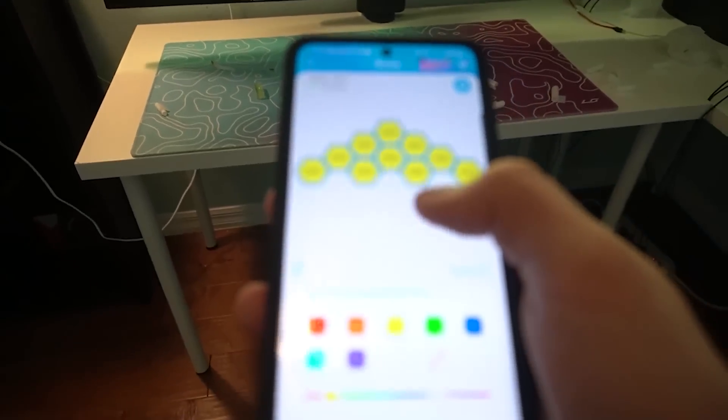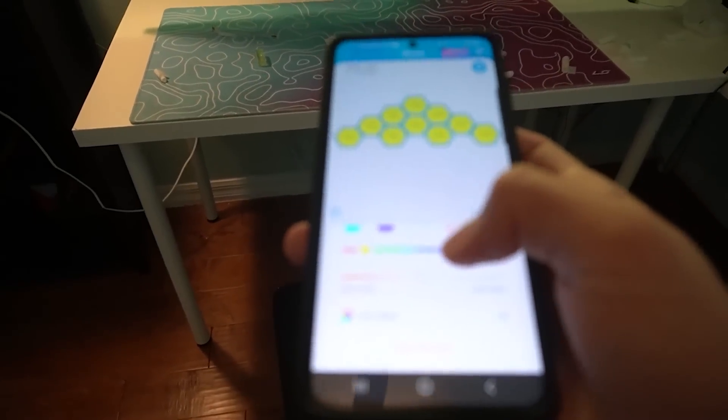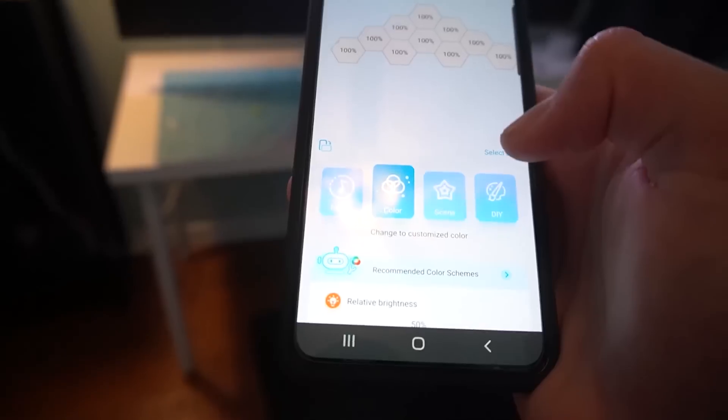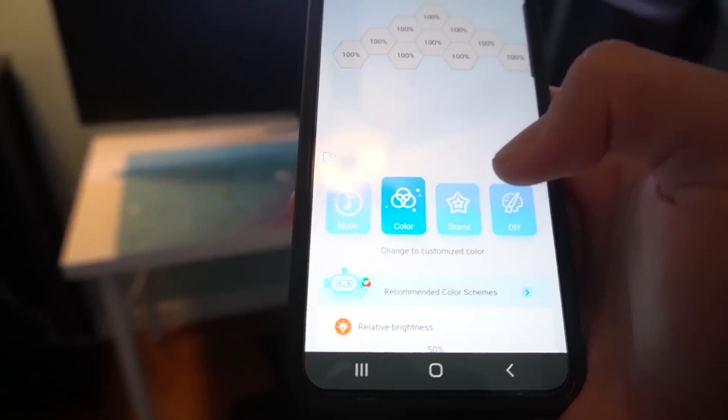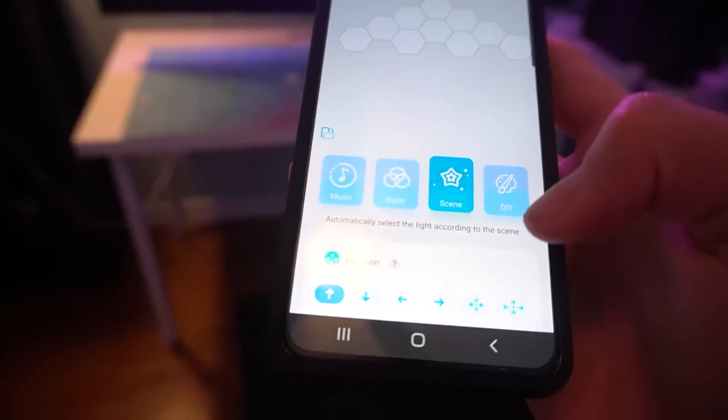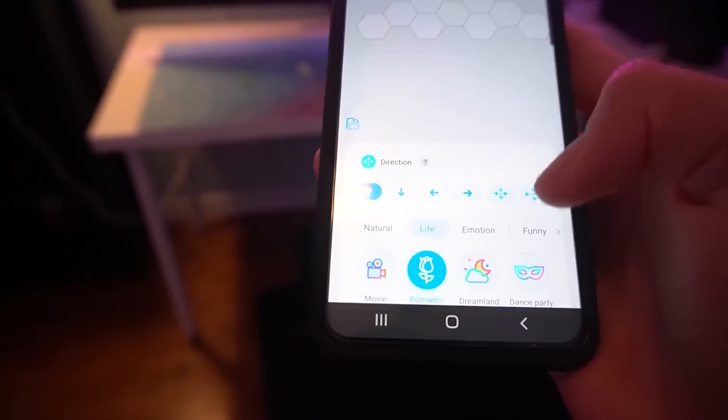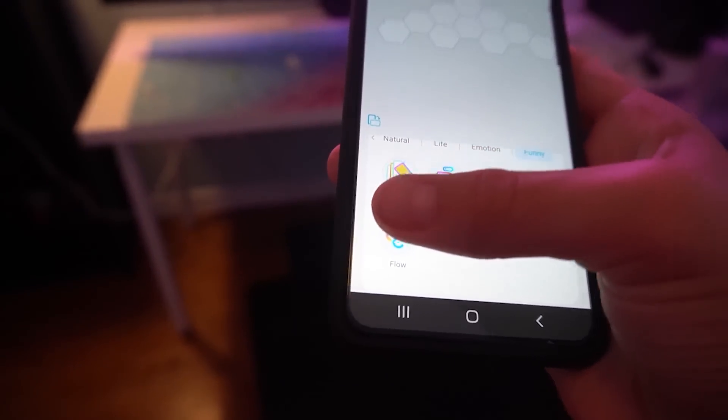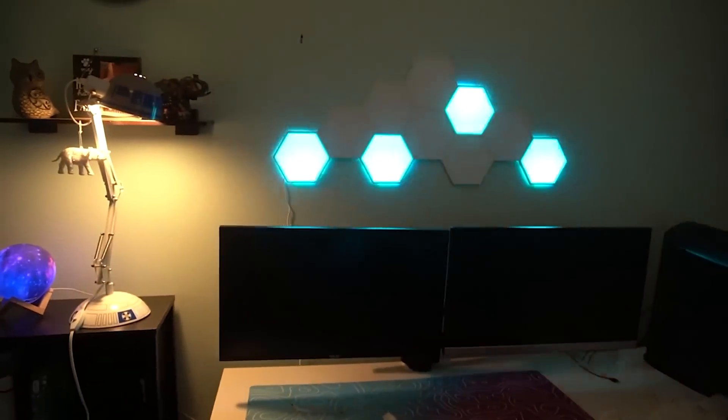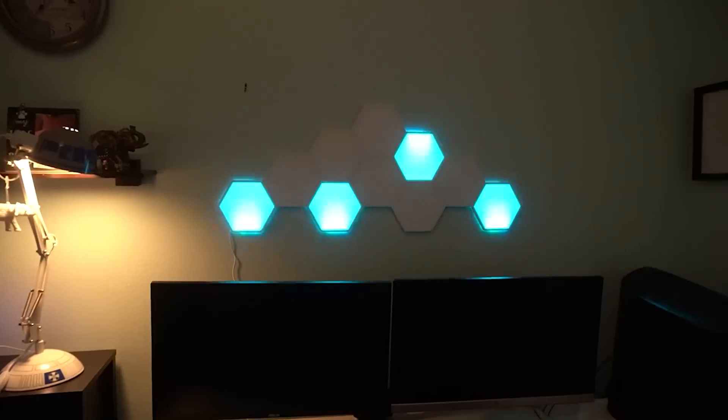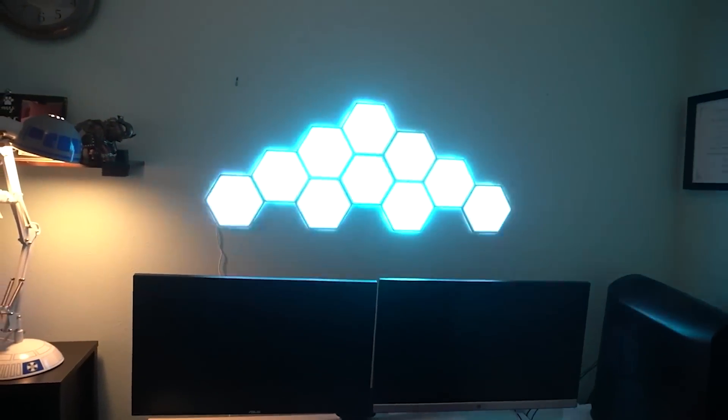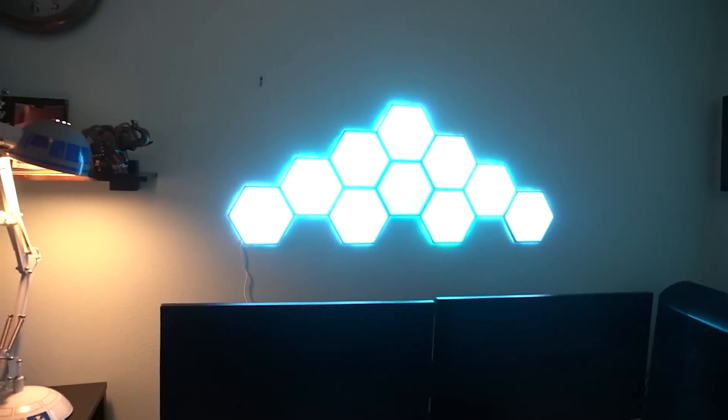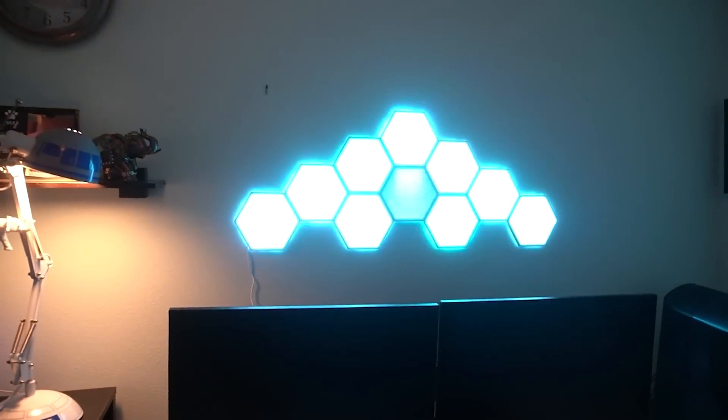And you also have a bunch of different settings down here. Another really cool thing you can play around with in the app is if you click on scenes right over here, you can go all the way down here, go in the funny section. Let's say you click flow or something. It will apply a really cool effect on the hex wall panels. And there's so many different effects you can choose from, but this is just an example of some.